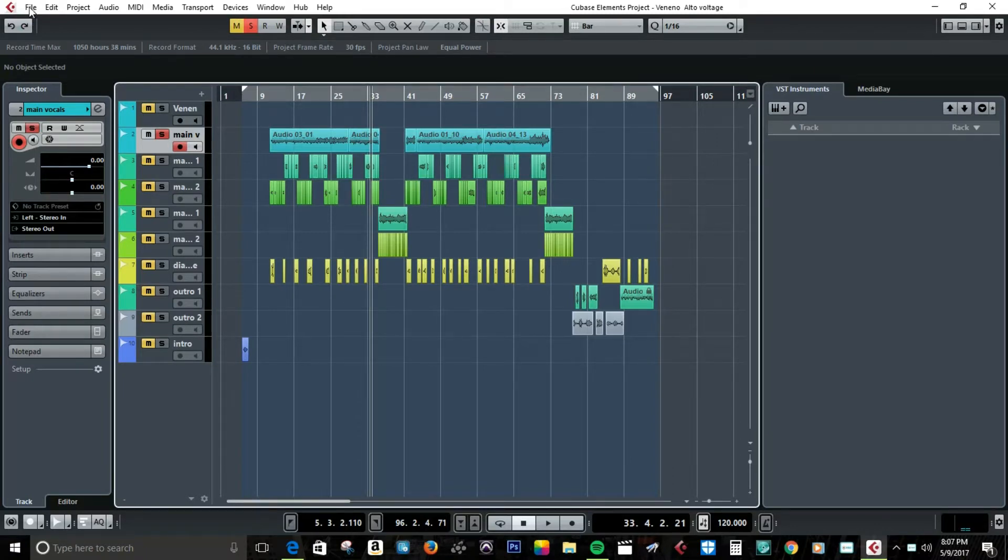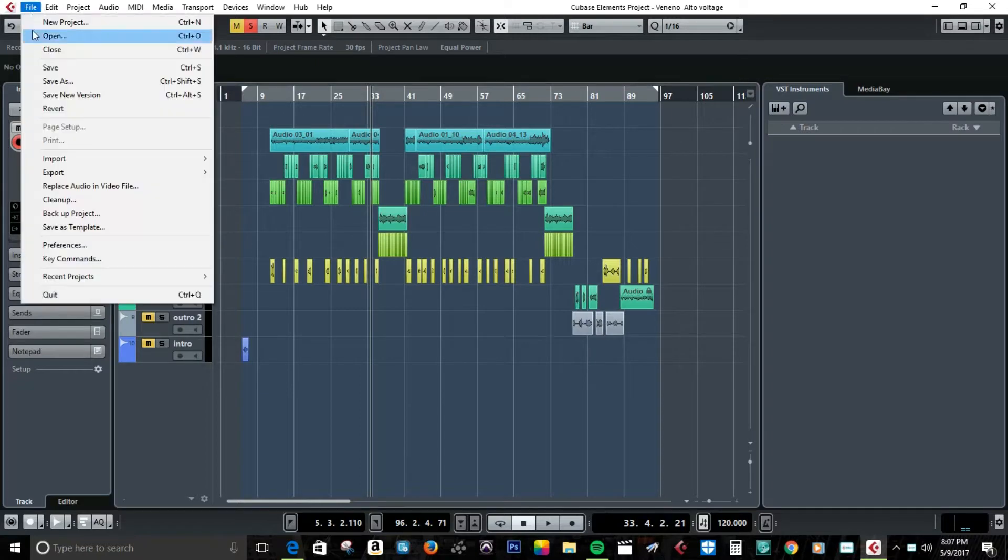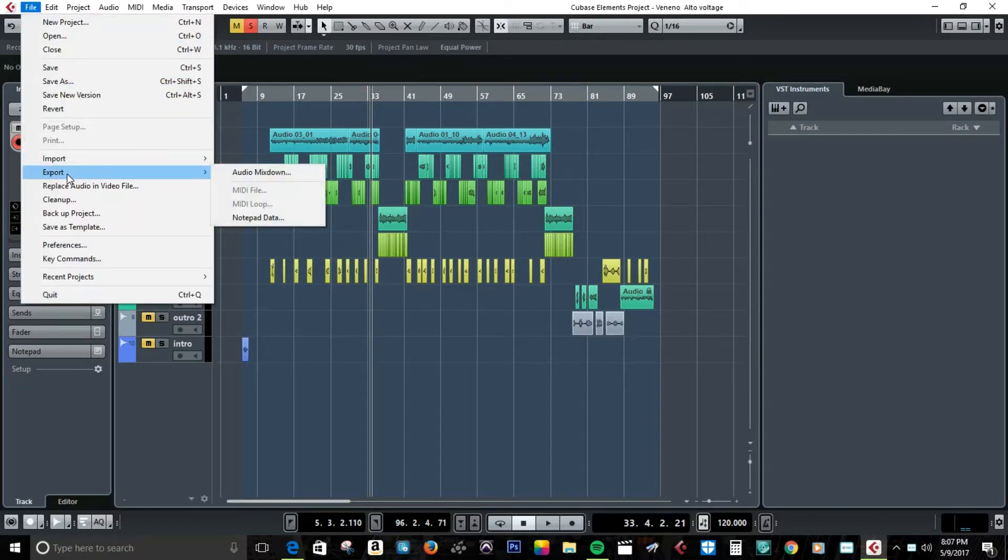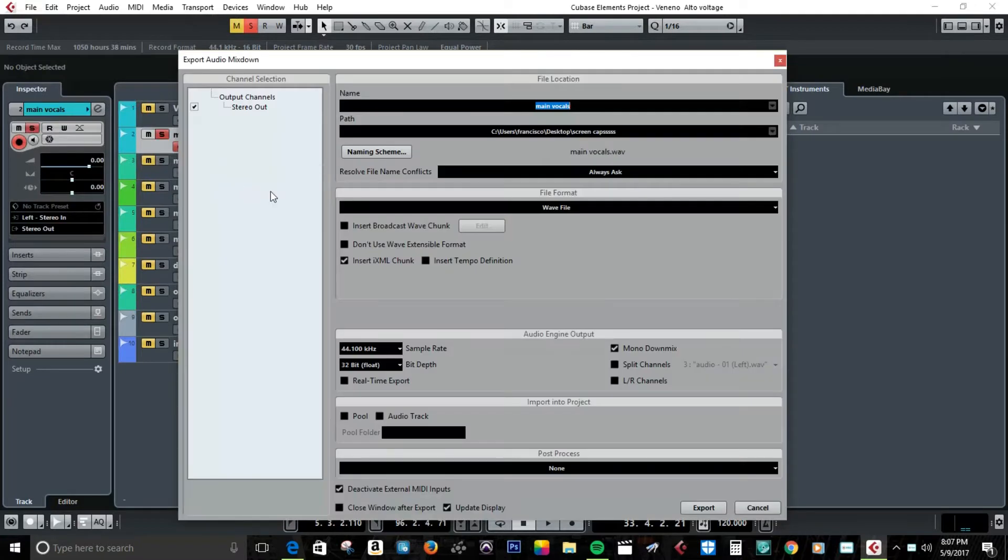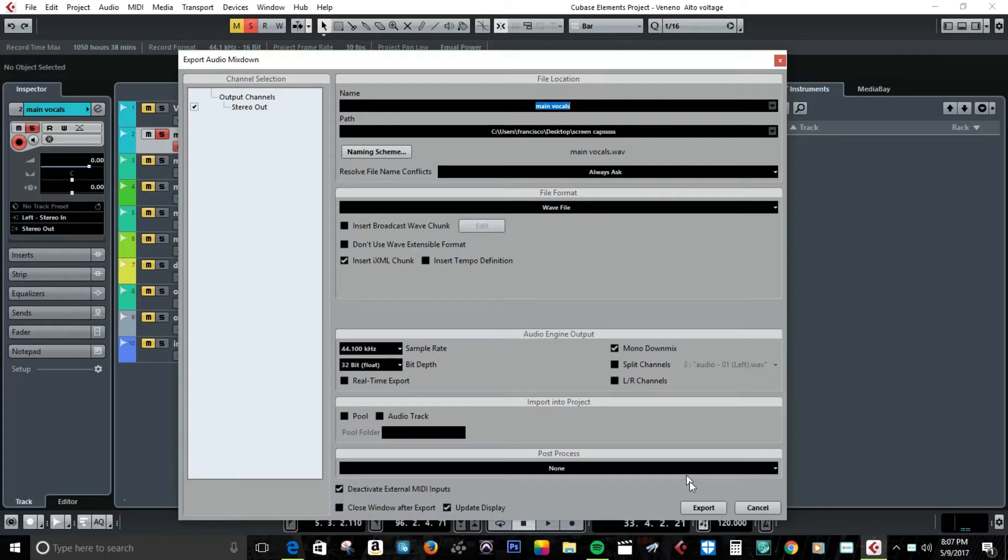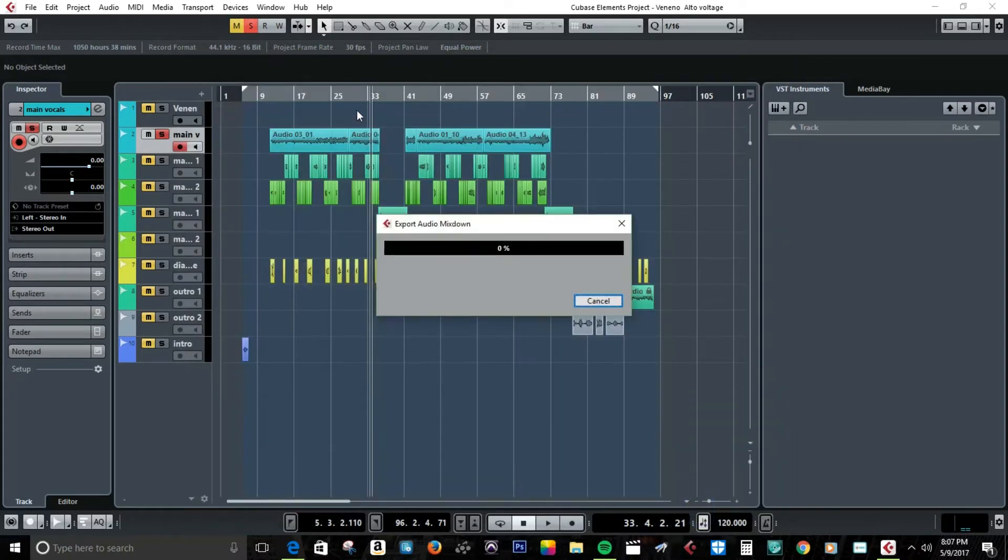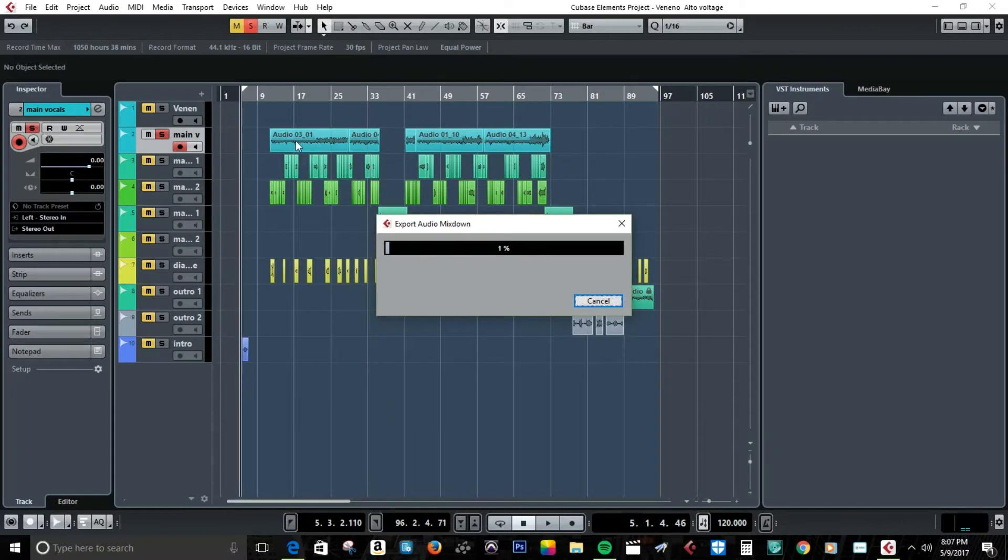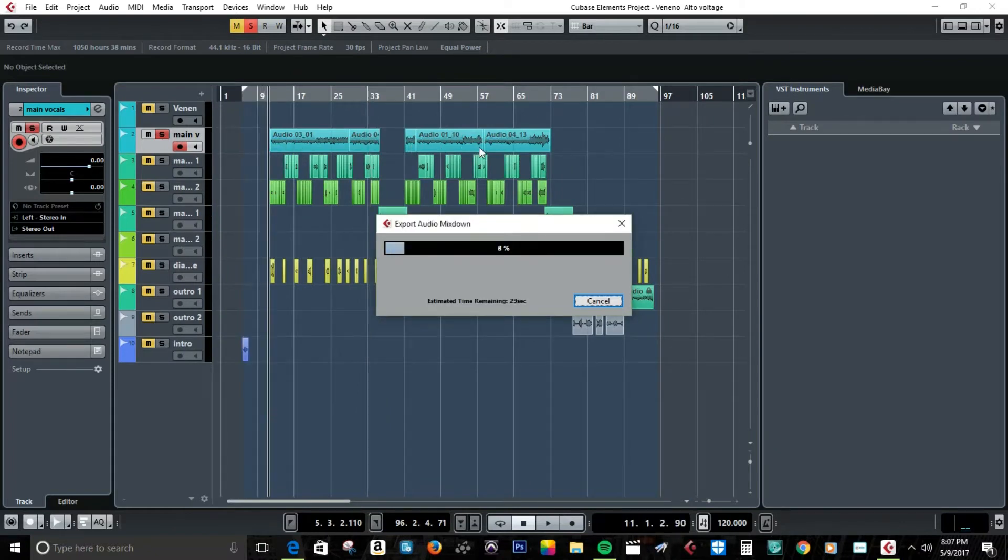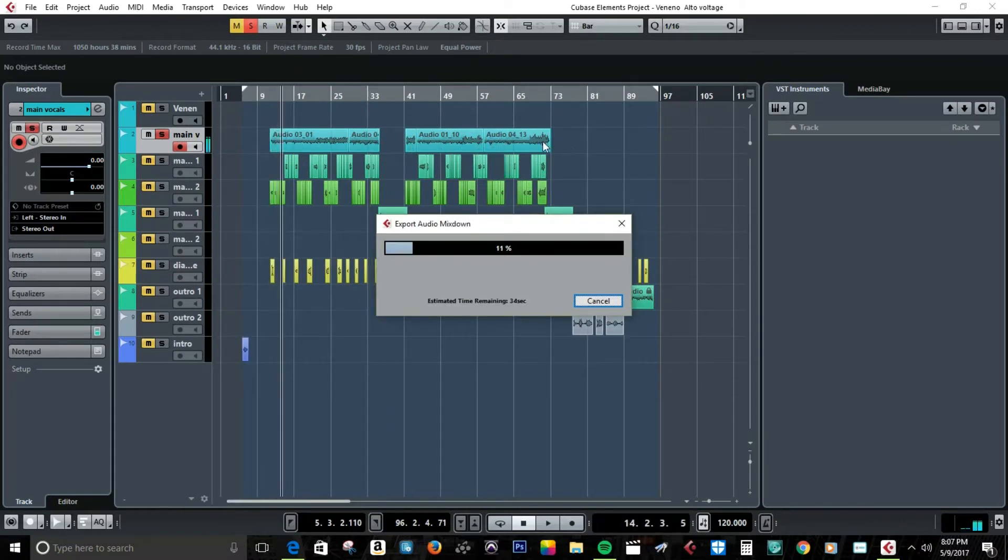First off, let's start by exporting the audio mixdown. Here we go, main vocals export mono mixdown. Vocals for a song, so I export it.